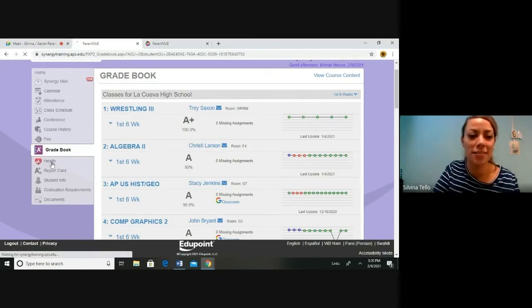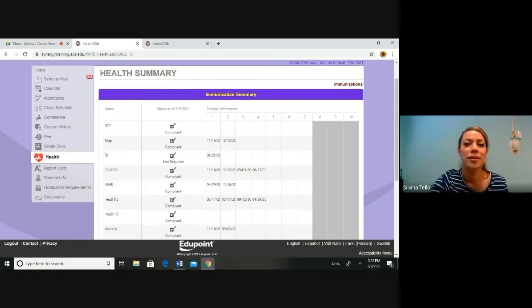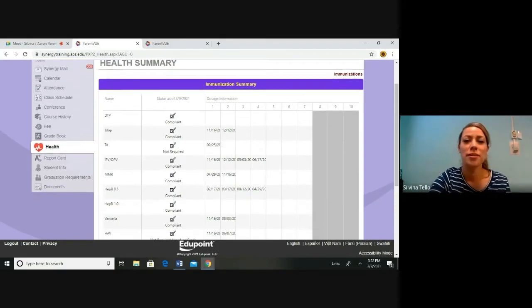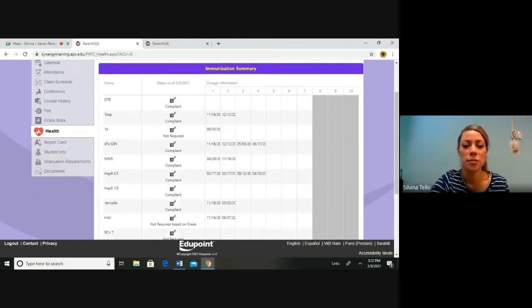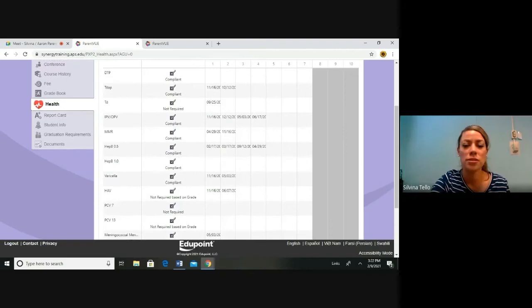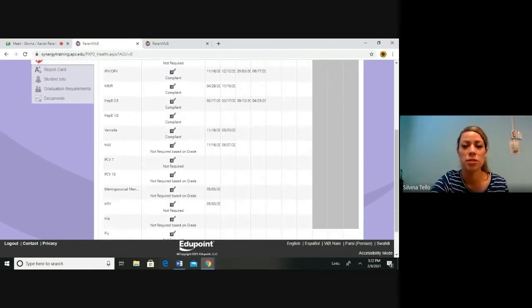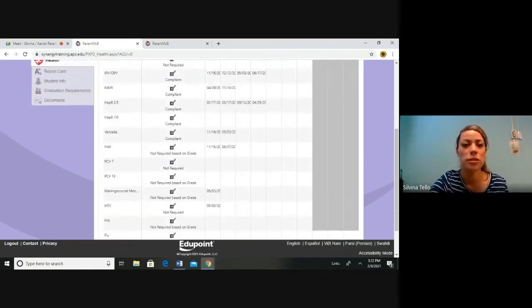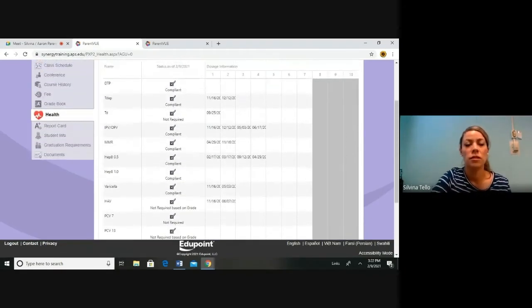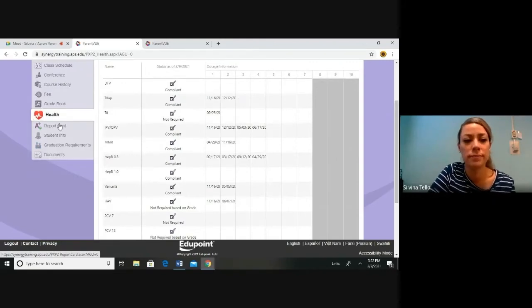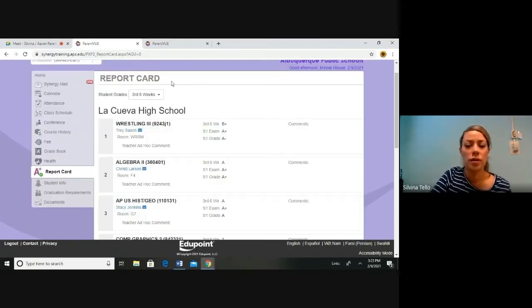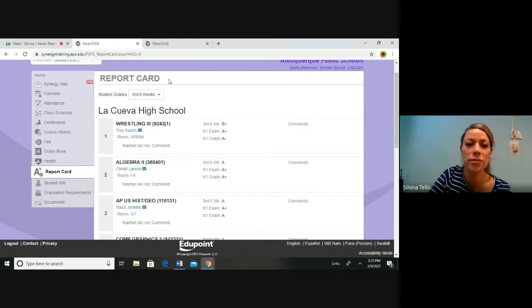Now let's take a look at health. Health summary. This is where you can view a summary of immunizations from your child. If you have any questions about any updates on immunizations, contact your school nurse. Now we are going to jump to report card. Report card. This is another way you can view your student's grades.